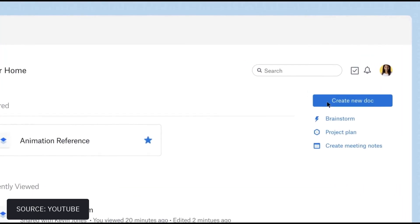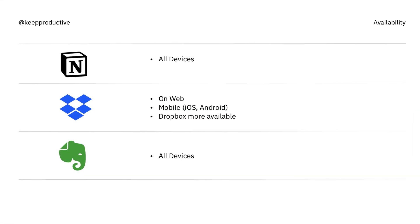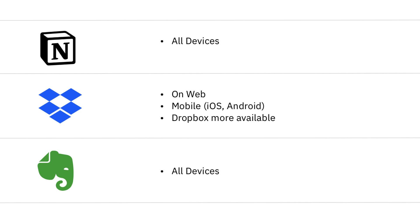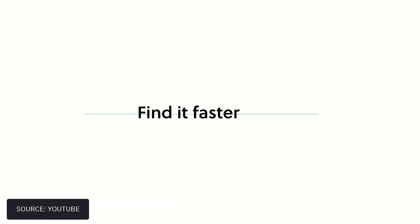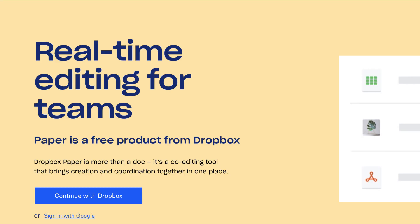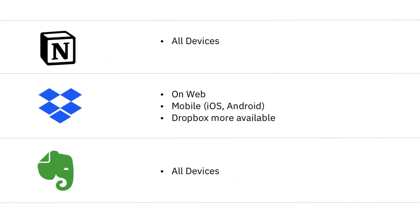Starting with availability — what devices are all of these applications available on? Notion is available on all devices: web, Mac, desktop on Windows, and iOS and Android. Evernote Teams is much the same — you can access it on pretty much every device. Dropbox Paper is the outlier: you can use it on web or mobile including Android and iOS, but using Dropbox Paper can only be done through those applications.